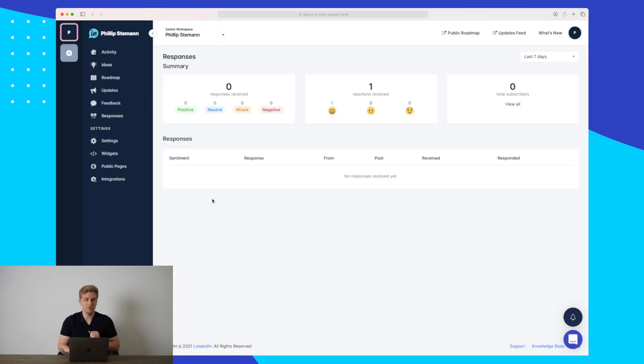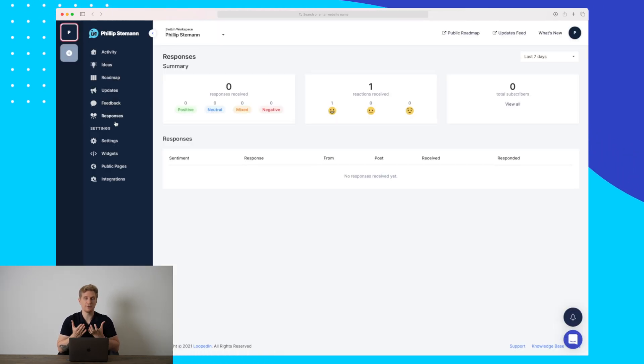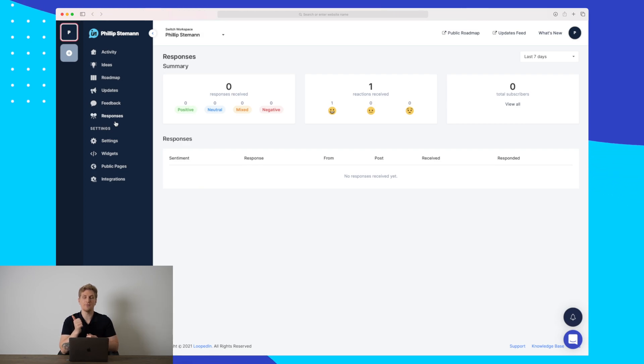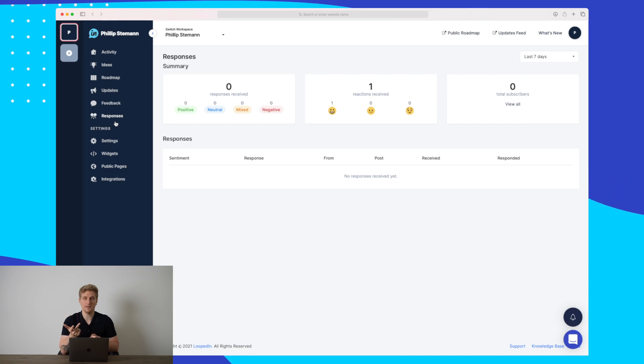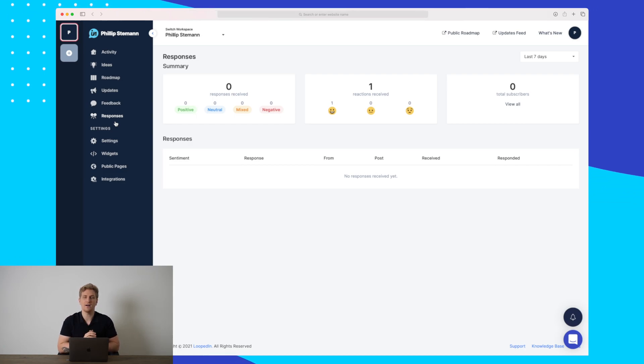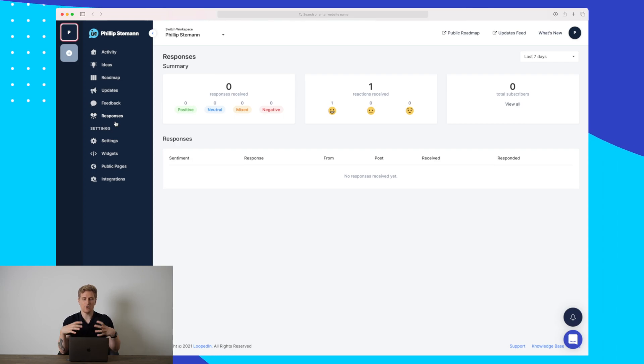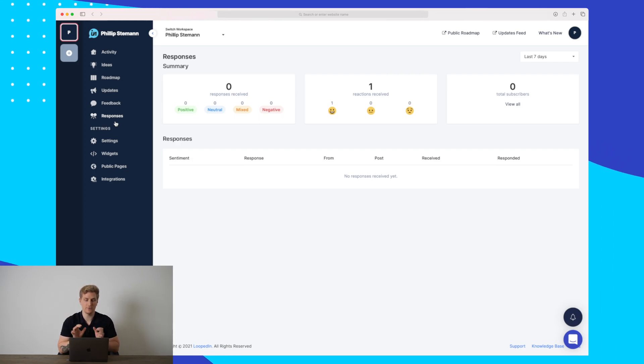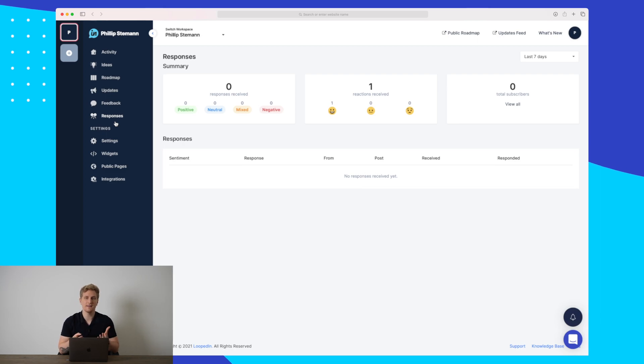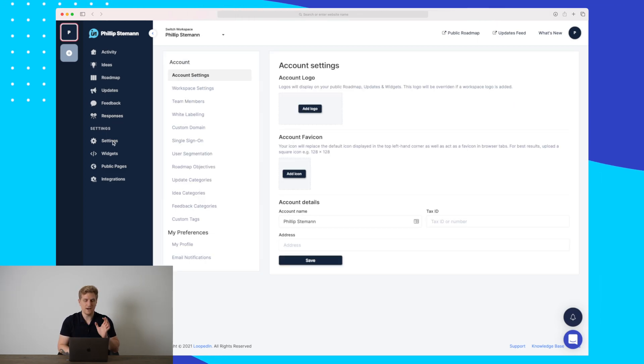Now, the last module here before we go to settings is responses. This is basically all of the responses we get from feedback, from our roadmap, and from our updates. So as I've shown you, I could react on the announcement that I make. And in here, we will get an overview of all of these responses to see whether people overall are positive, negative, or what we need to change.